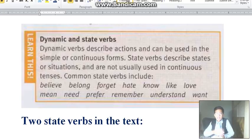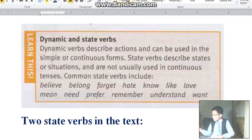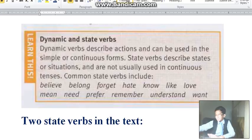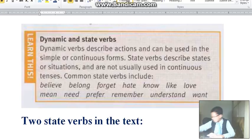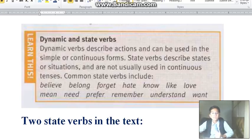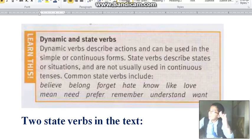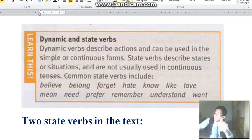Maybe you hear that on some TV channel or TV show, but they are doing it for fun. If you use that in a writing context, they will mark down your score. For example, 'need': you say 'I need you right now.' You cannot say 'I am needing you right now.'